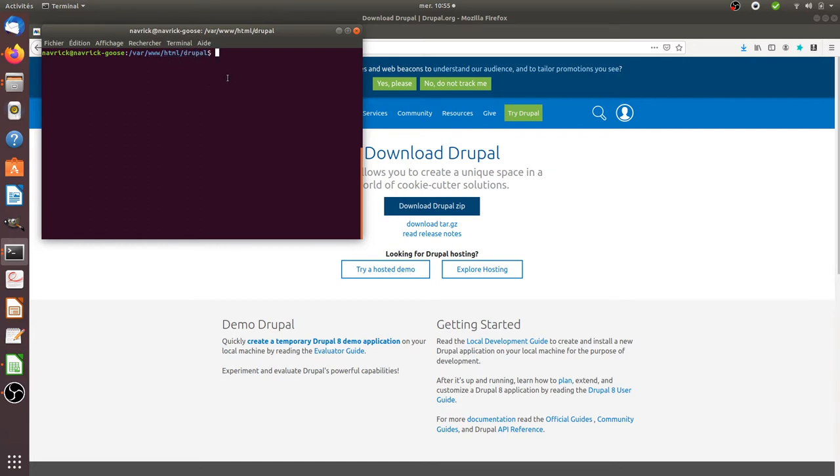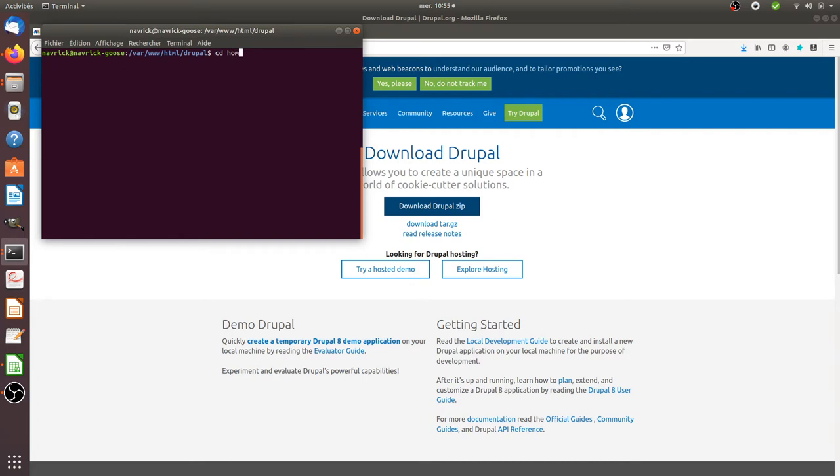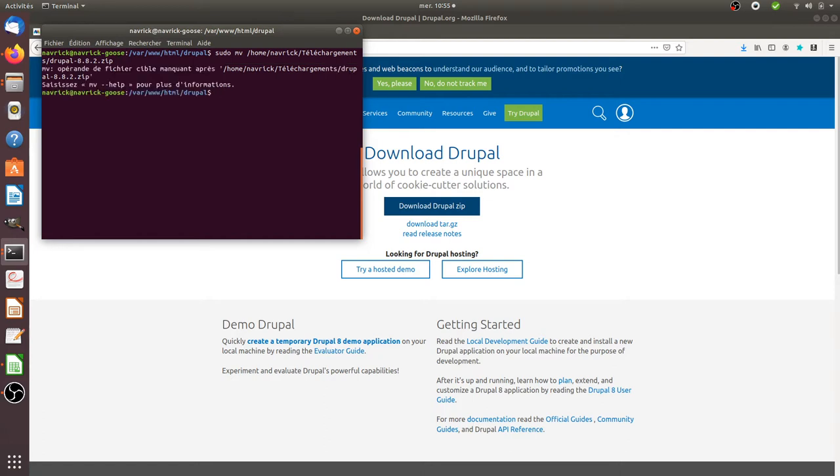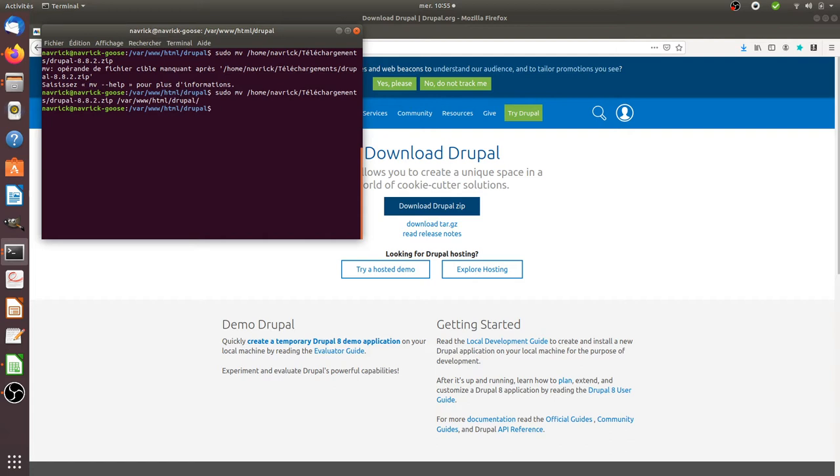Then I need to move the downloaded file. In my case it's located over here. So I'm going to do sudo mv and move my Drupal file where I'm currently in, so in /html/drupal. All good.